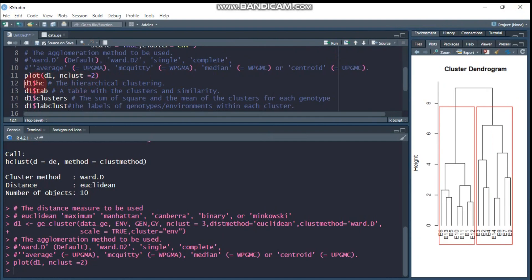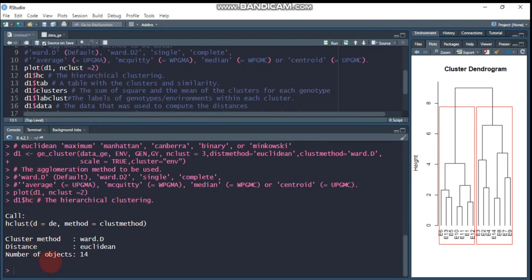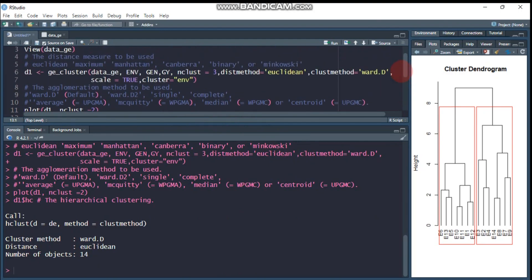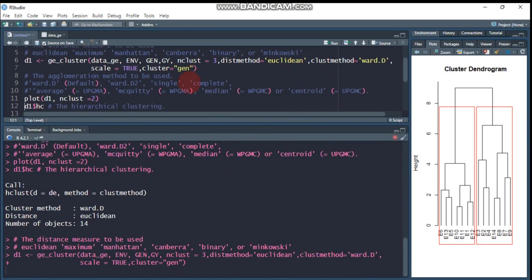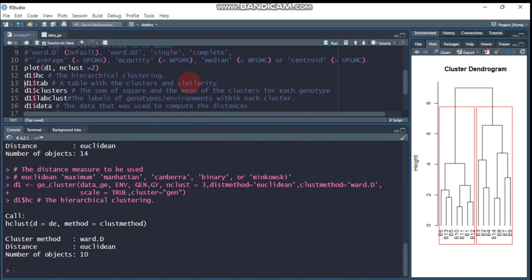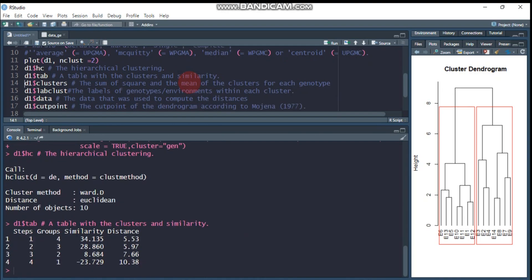When using environment clustering, the number of objects becomes 14, the distance is euclidean, and the method is Ward. Switching back to genotype clustering, you can use the dollar sign accessor to get cluster details and their similarity values. Using d1$clusters will give you the clusters and their similarity.